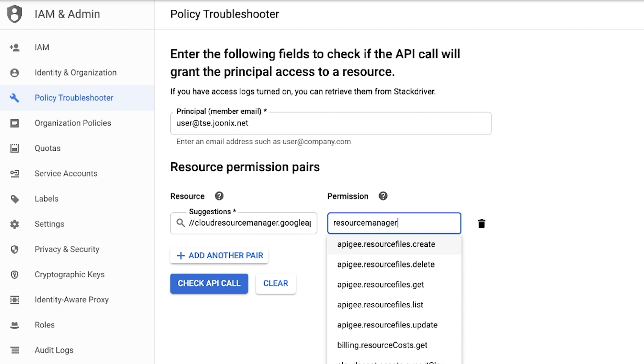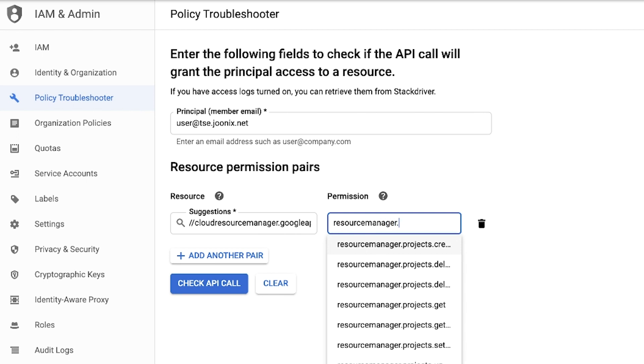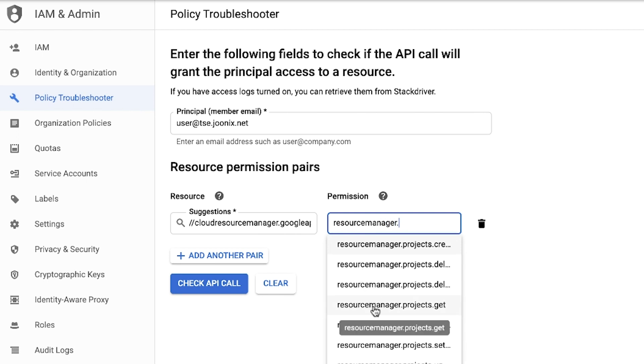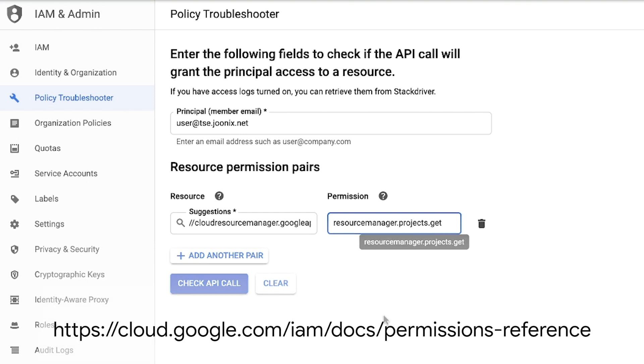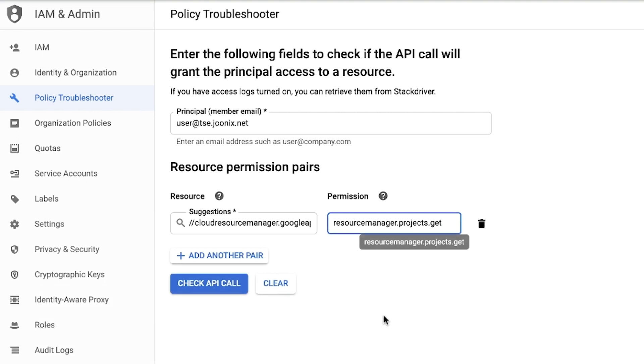The permission field is the permission we're checking the user for. Similar to the resource field, a list of permissions will be presented as we start to type. Let's use resourcemanager.projects.get, which grants access to retrieve the project. For a complete list of permissions, check the permissions reference documentation.